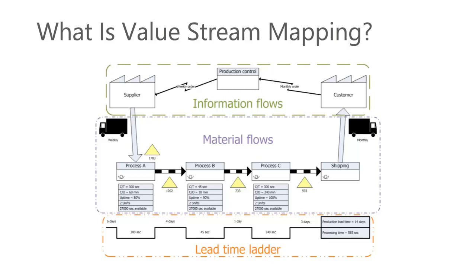Value stream maps show the flow of both materials and information as they progress through the process. The difference between a value stream and a value chain is that a value stream focuses only on areas of a firm that add value to a product or service, whereas a value chain refers to all of the activities within a company.